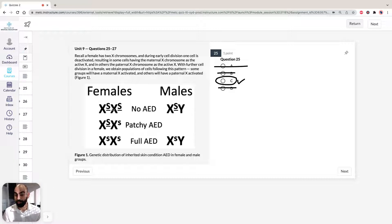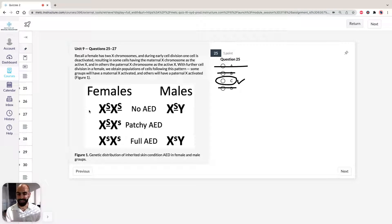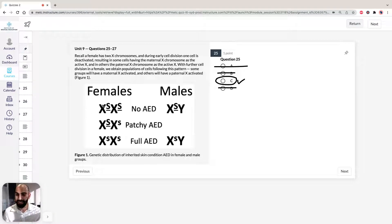The key to answering all of these questions is to draw something like this in the exam. You'd write something like this on your paper. Don't get confused because big S and little s can look the same — that's why I've put underlines here to make it easier to read.